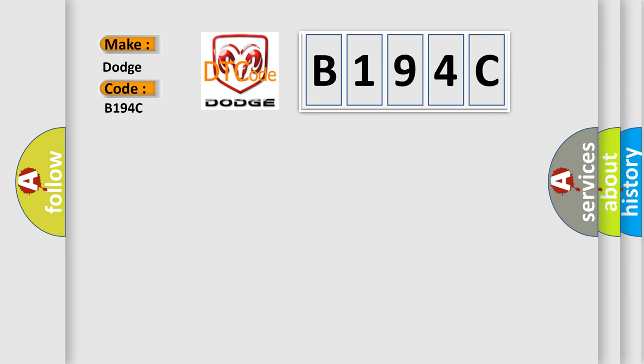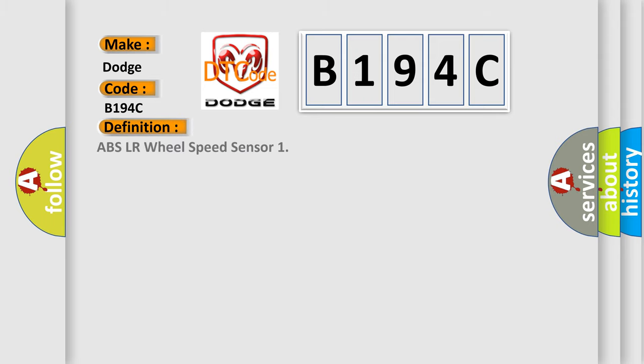The basic definition is ABS LR wheel speed sensor.